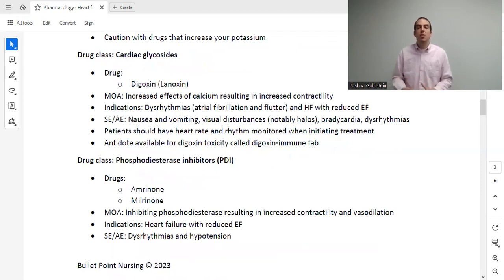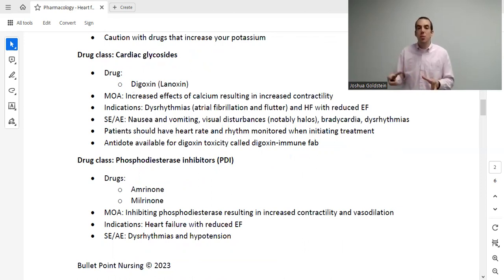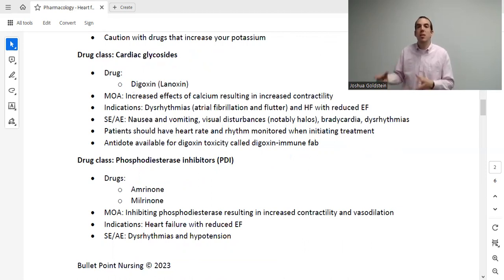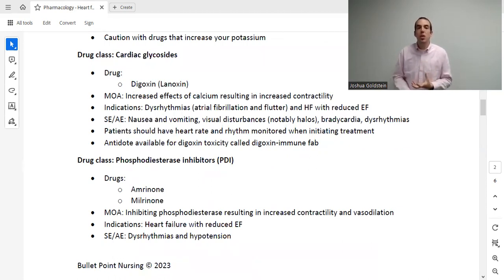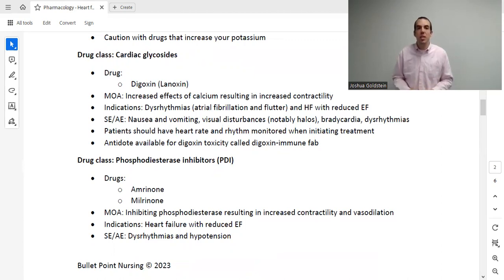Now let's talk about drugs that improve the function of the heart directly — beyond the three components of beta blockers, ACEs/ARBs, and diuretics. We actually have three additional drug classes here. The first are cardiac glycosides.